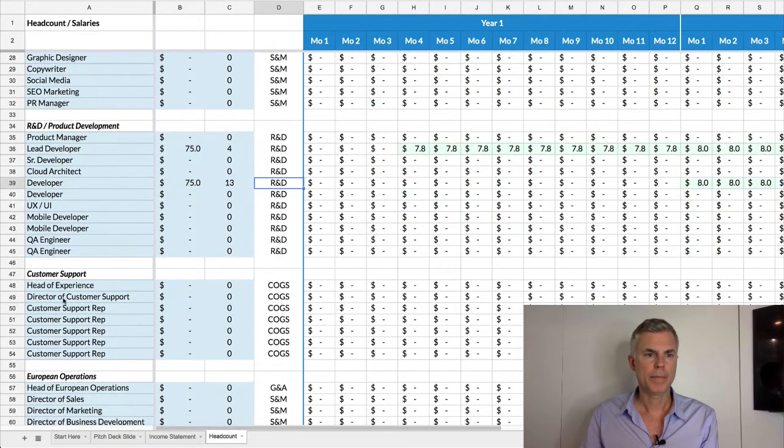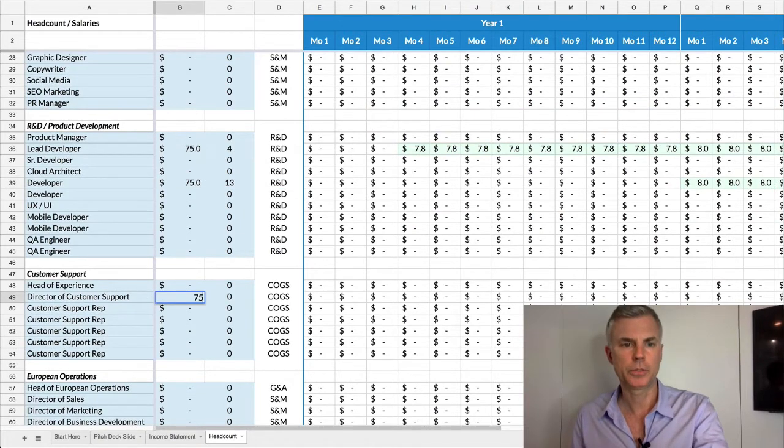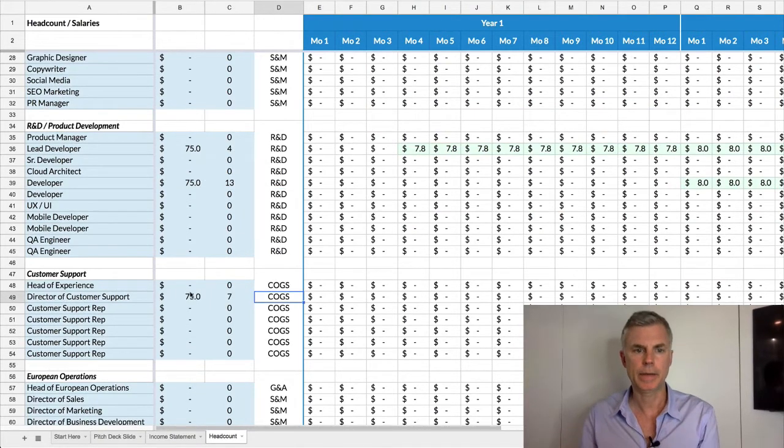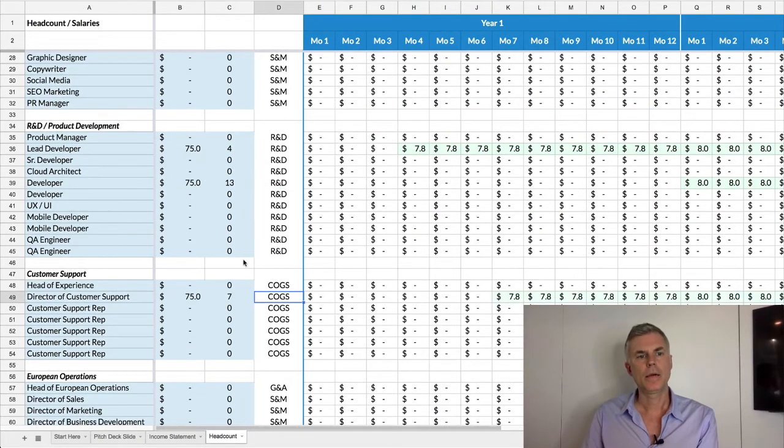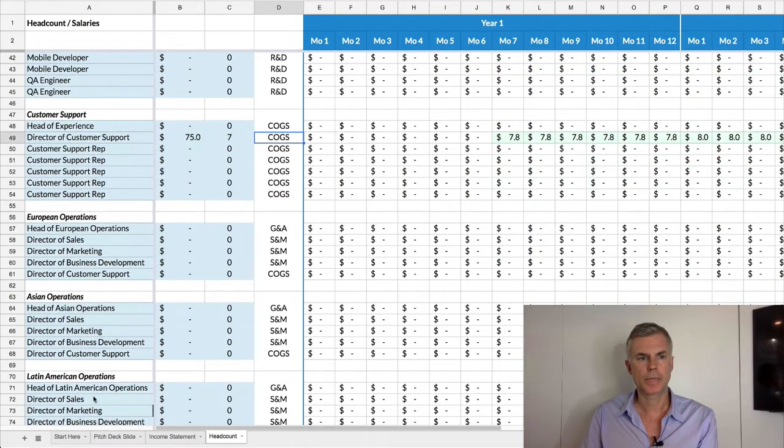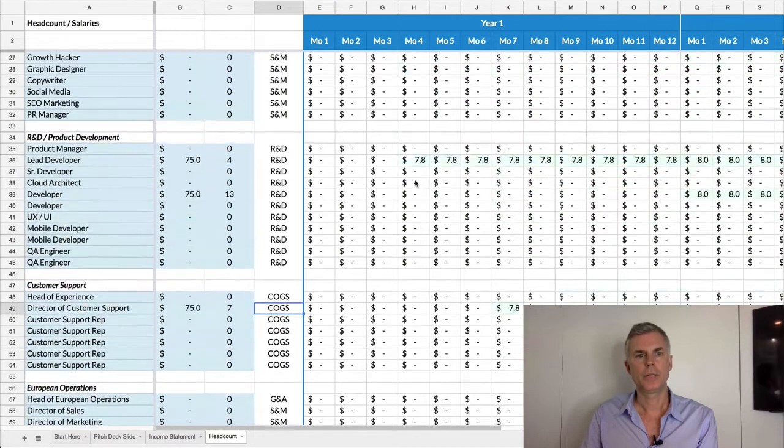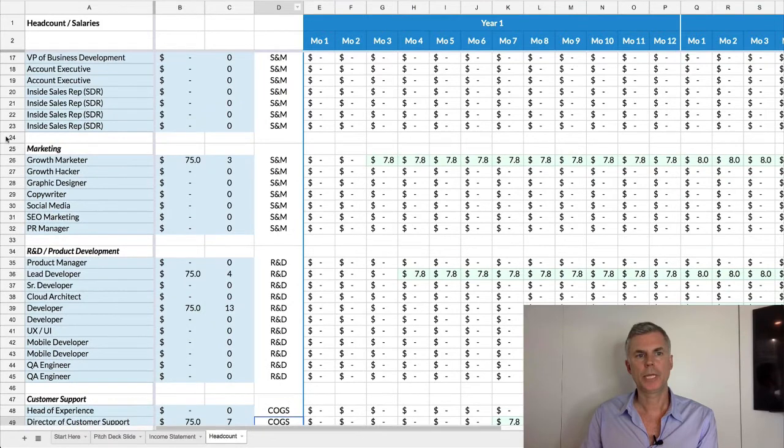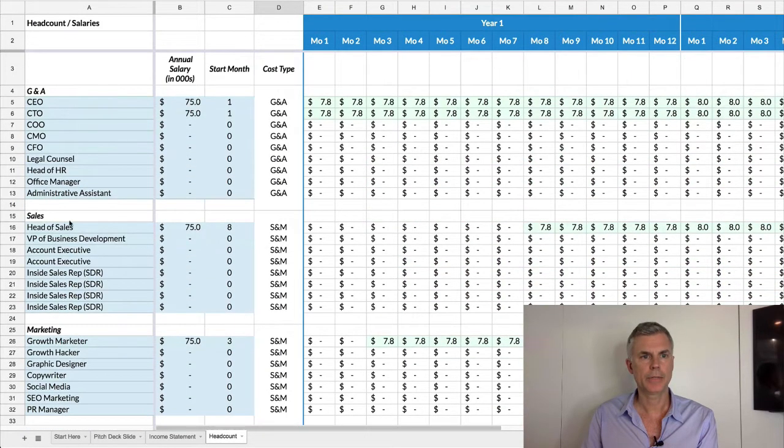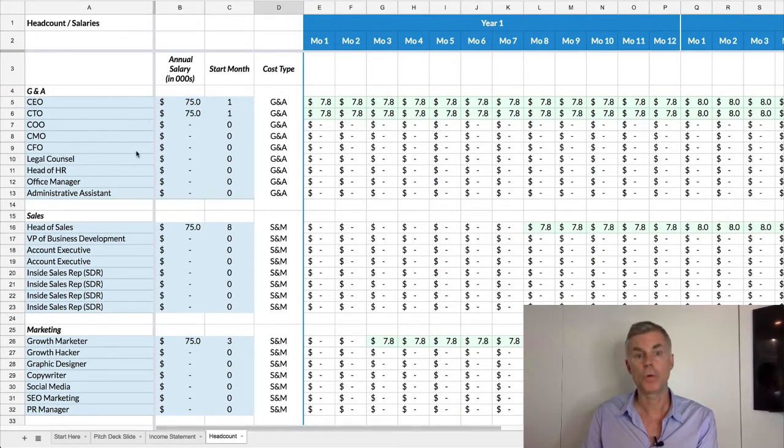And then maybe you have a customer support person who's starting in month seven. And we also left space if you want to talk about international expansion. You can change any of these titles. You can add your own name or other people's names if you know who's going to fill the position.